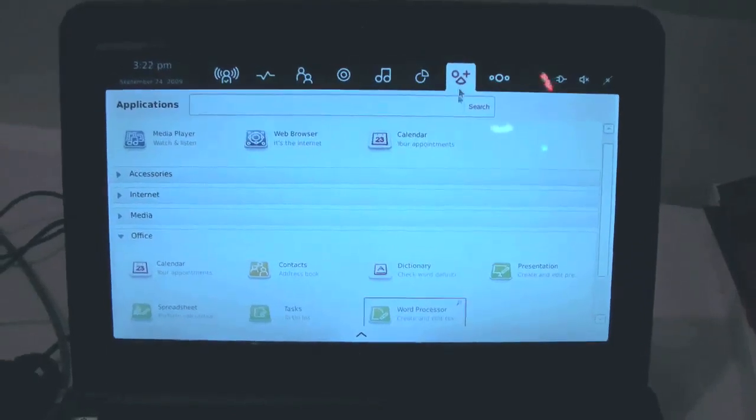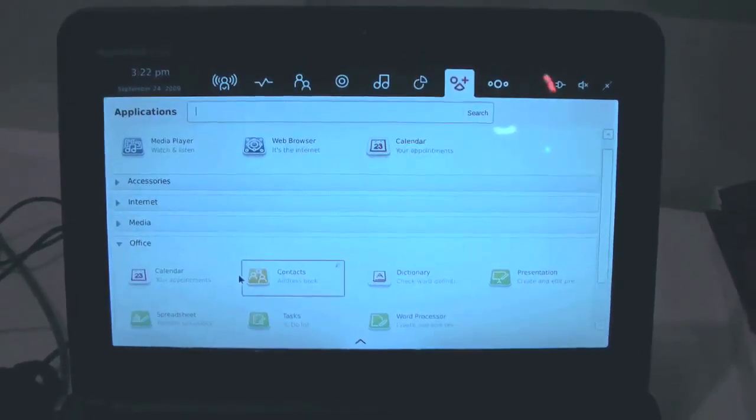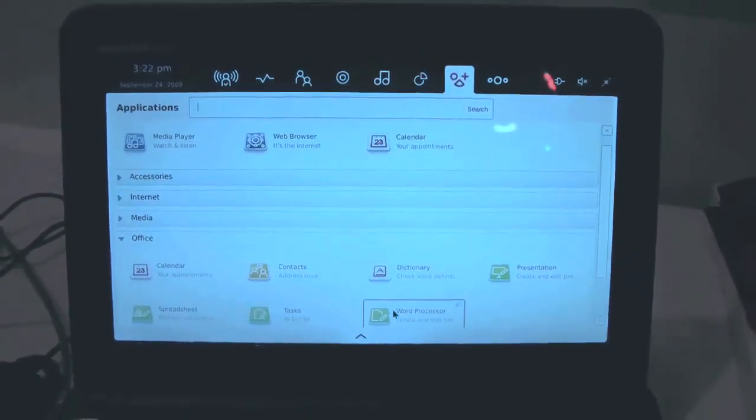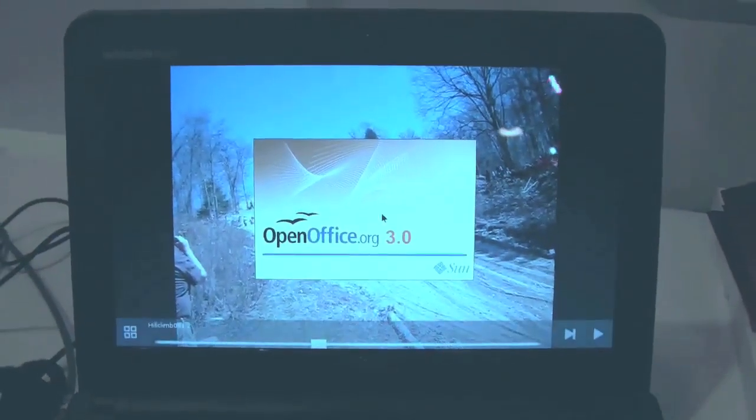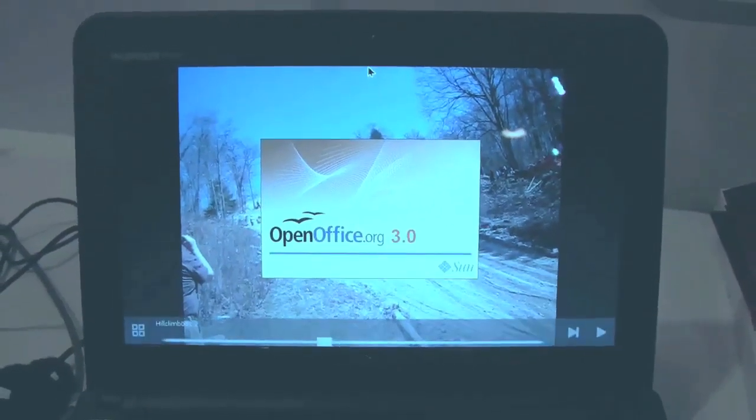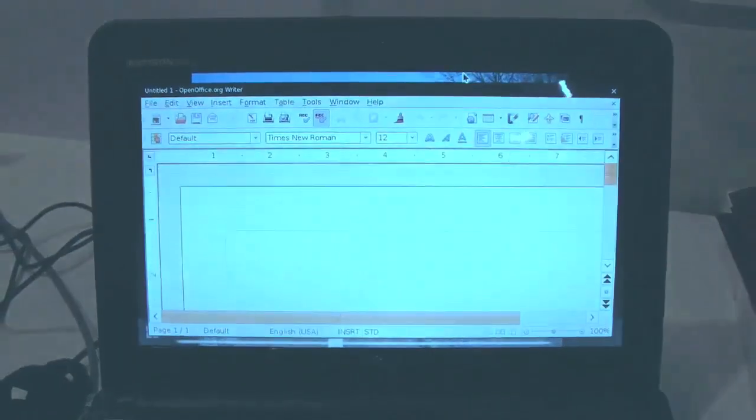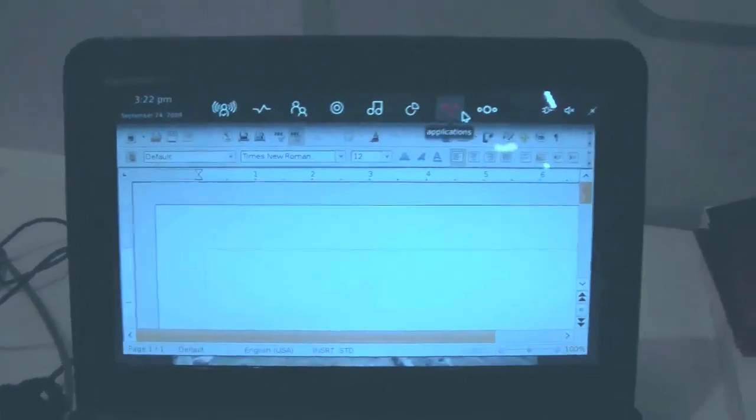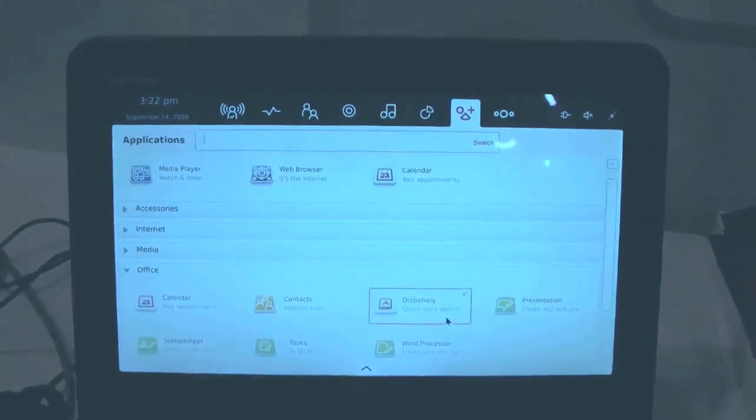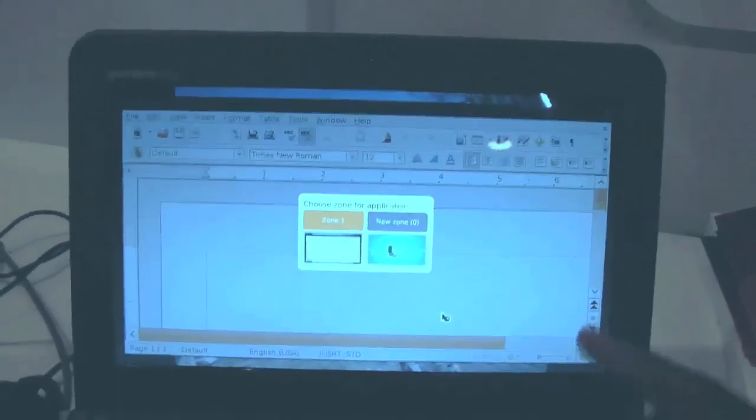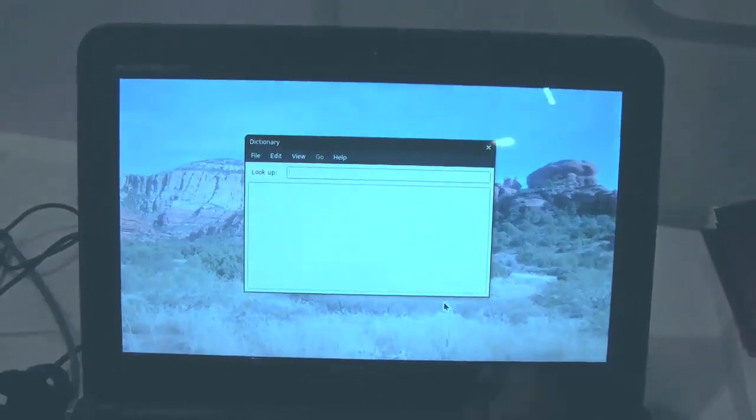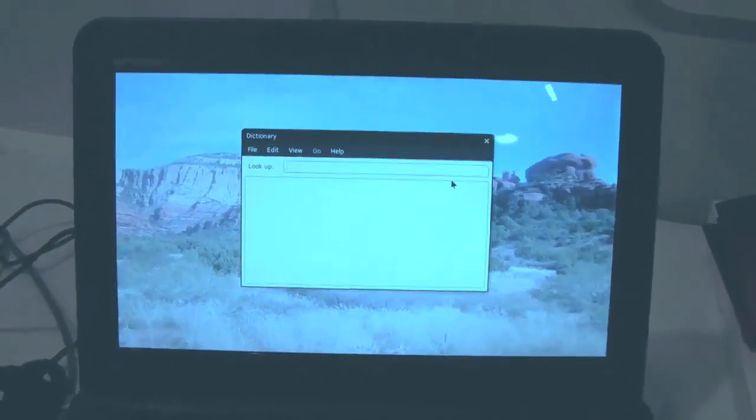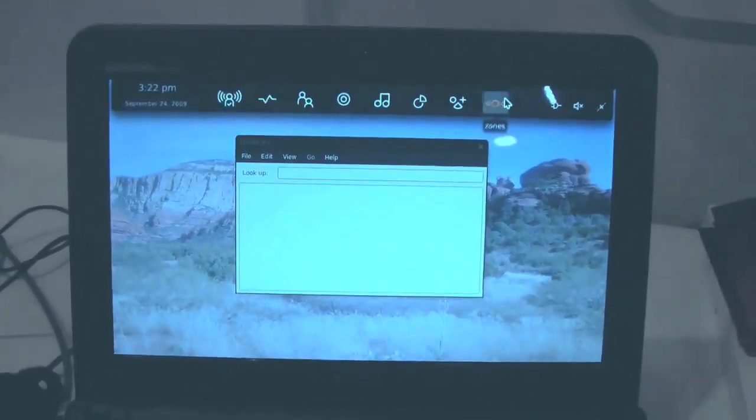But now what Moblin has done is they've changed this into zones, so we'll open up a word processor, for instance. Actually, this one, since we've been screwing around, it may do something different. Yes, it will. Let's open up another application here. The dictionary, for instance. What it'll do is actually, as you can see here, it's opening up the dictionary, and it's a whole other zone. So you no longer have a concept of Taskbars, you have zones.